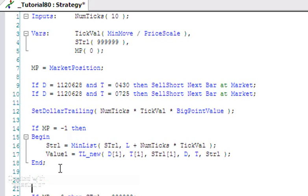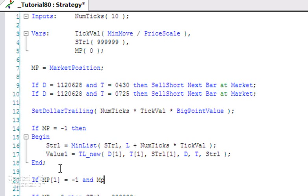We're going to say if MarketPosition one bar ago is equal to minus one, and MarketPosition this bar is not equal to minus one, then...